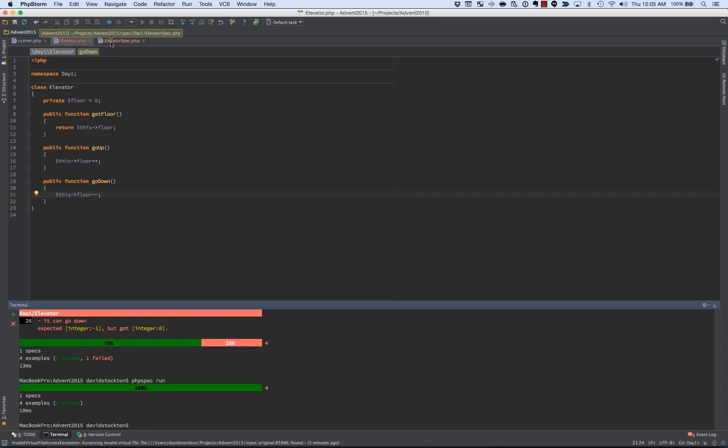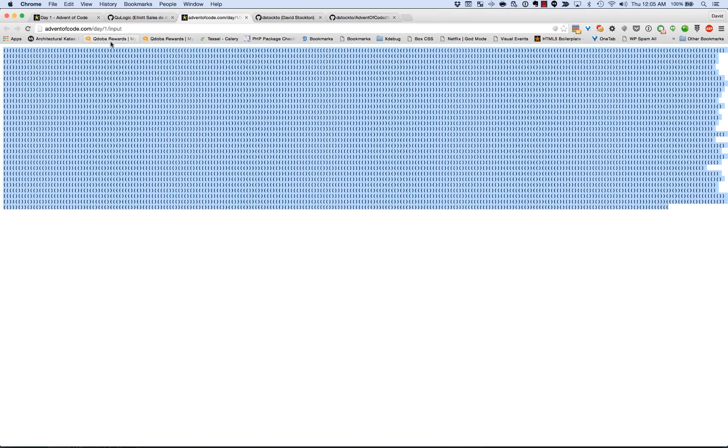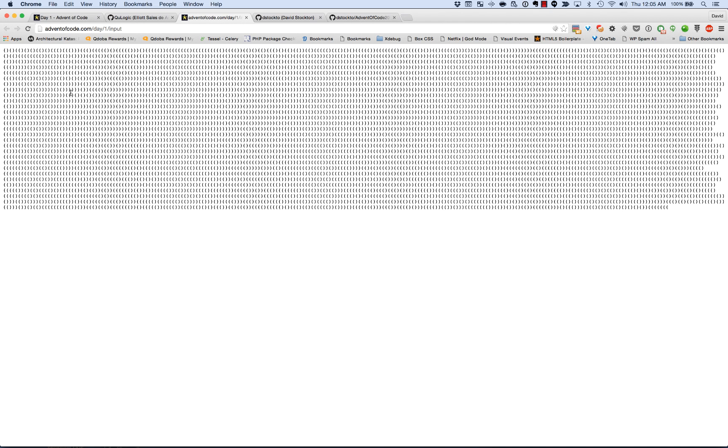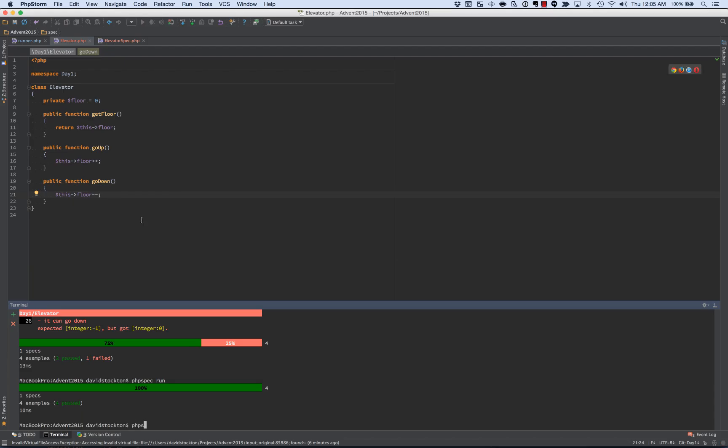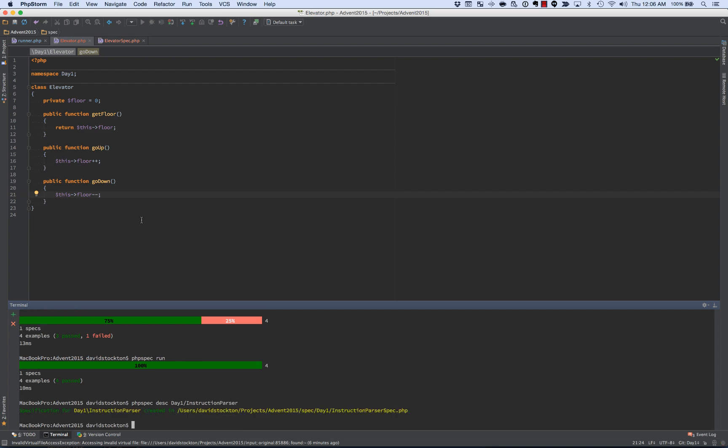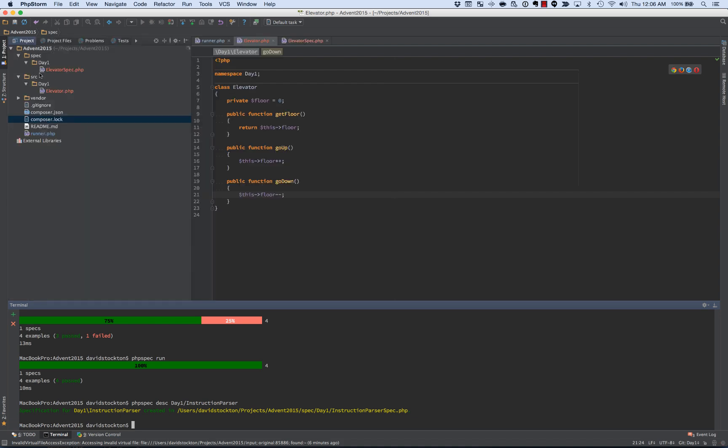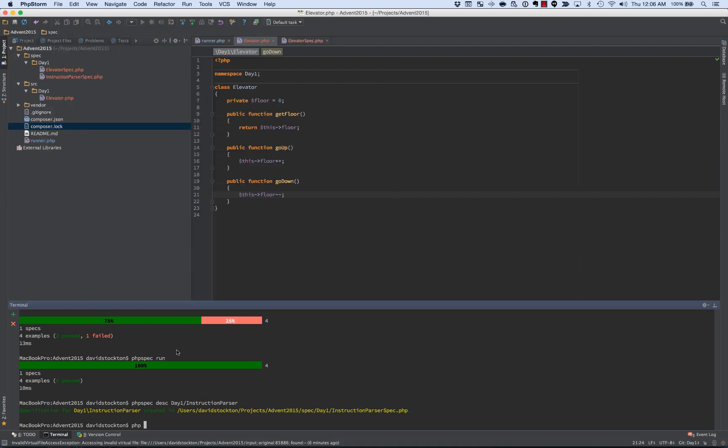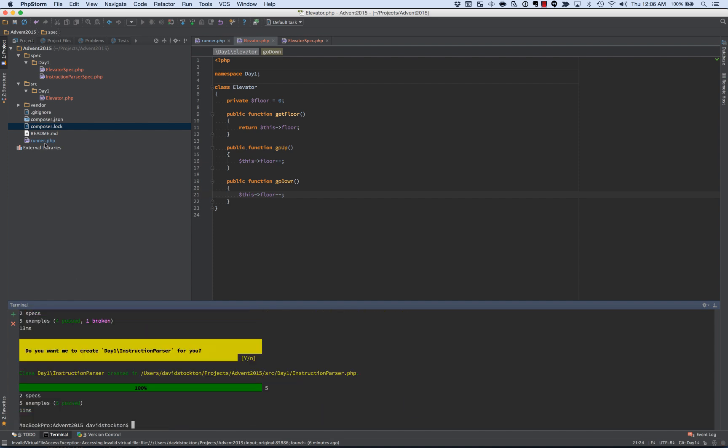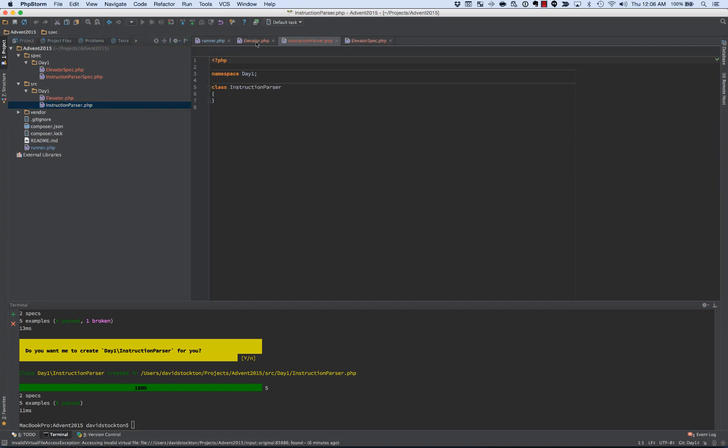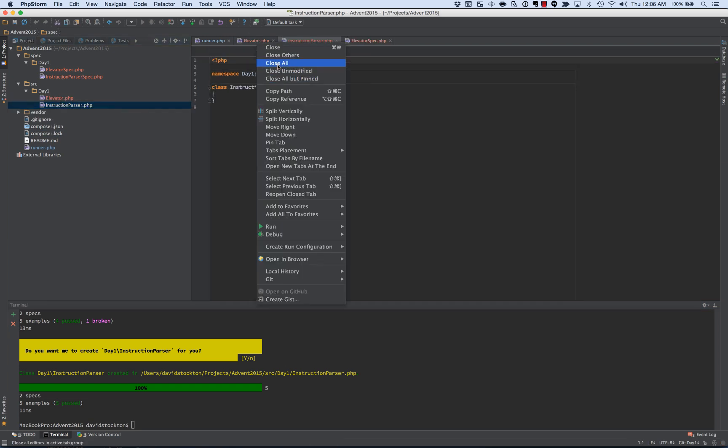But I also don't think that if we go back to the problem here and say, okay, here's our input, I don't think the elevator needs to know about parentheses. So I'm going to make a parser that allows something else to determine that open paren is up and closed paren is down, and control the elevator from that. So let's describe another class. We'll do the PHP spec describe day one, and we'll call it instruction parser. And the idea behind the instruction parser is that it should take a list of parentheses and call the elevator and make it go up or down as appropriate. So we told it to create the class. Now our class should exist. We'll close out everything else except for the two bits we're working on.